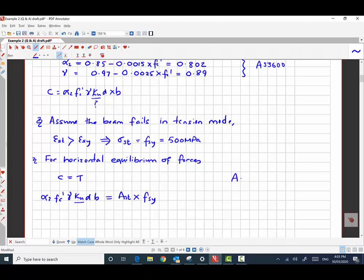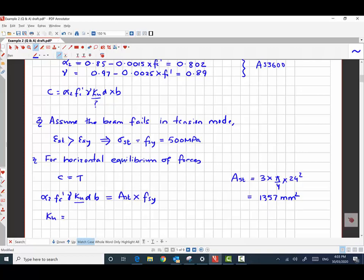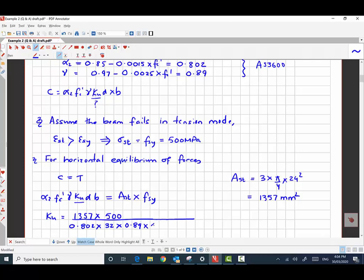AST is the area of steel. We have three N24 bars, so the total area of steel is 1357 mm². Plugging all values into the equilibrium equation — AST = 1357 mm², fsy = 500 MPa, alpha2 = 0.802, fc' = 32 MPa, gamma = 0.89, effective depth d = 400 mm, and width b = 250 mm — we compute ku = 0.297.